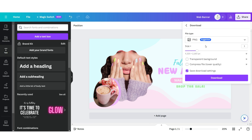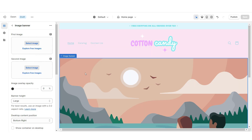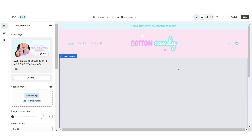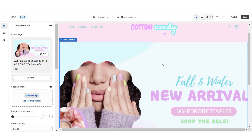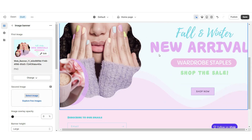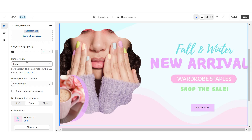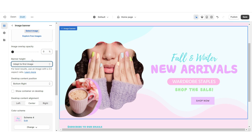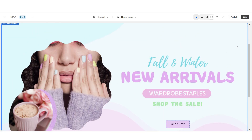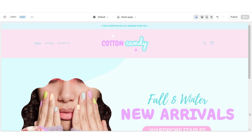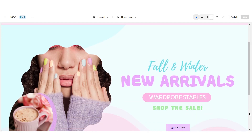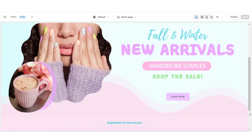Once you're finished, you're gonna download this web banner design in PNG format for the best quality. Here on Shopify you can click Select Image and upload that web banner design. Under Banner Height I'm gonna set this to Adapt to First Image. And once you're finished, that's how I designed the main web banner for the website.